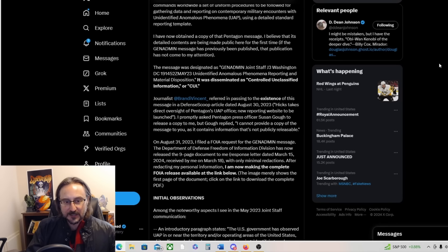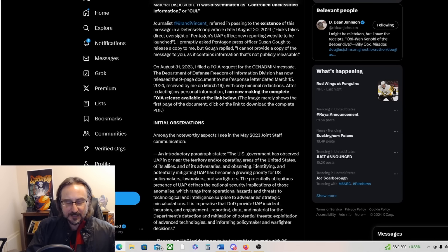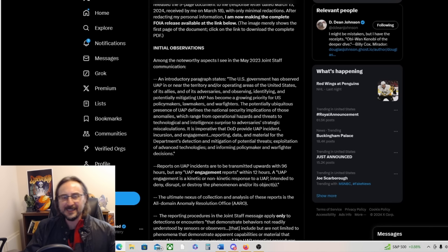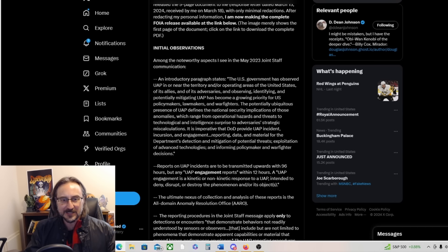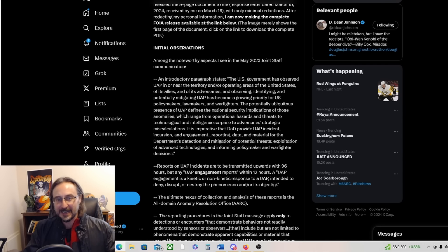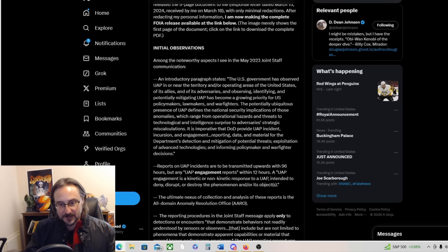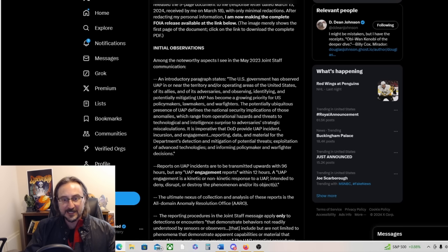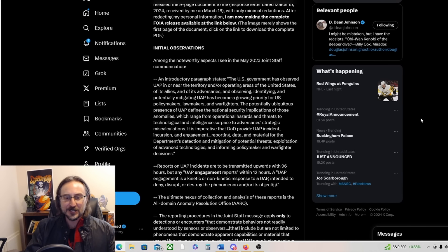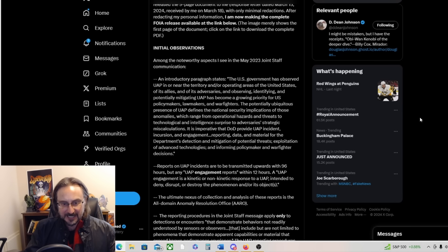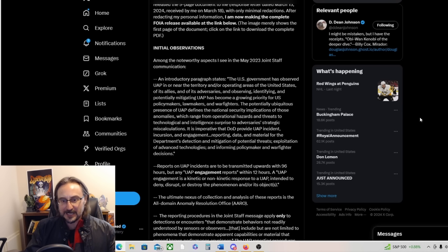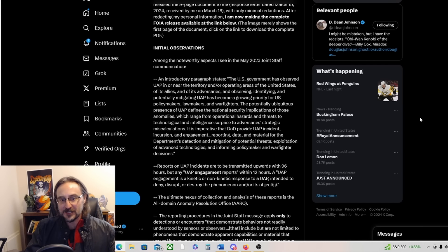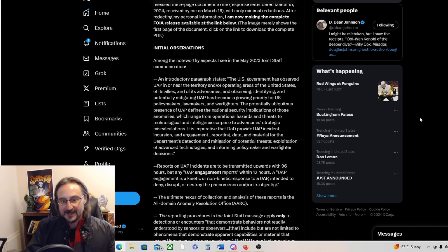Here's some juicy stuff. The U.S. government has observed UAP in or near the territory and/or operating areas of the United States, of its allies and of its adversaries. Observing, identifying and potentially mitigating UAP has become a growing priority for U.S. policymakers, lawmakers and warfighters. It is imperative that DOD provide UAP incident, incursion and engagement reporting data and material for the Department's detection and mitigation of potential threats, exploitation of advanced technologies and informing policymaker and warfighter decisions. That's huge guys, huge.